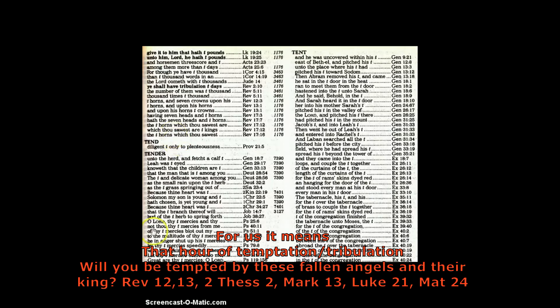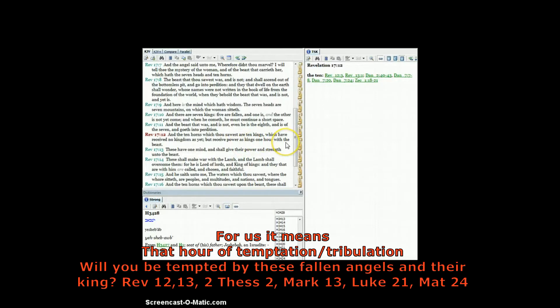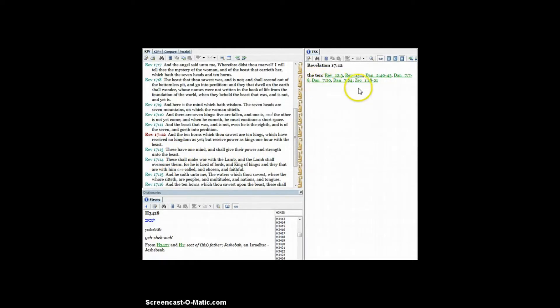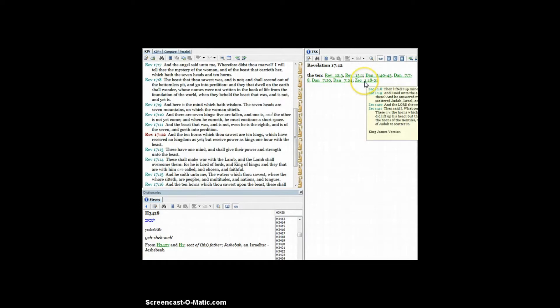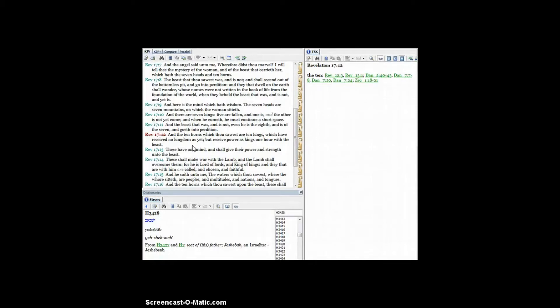And the 10 horns which thou saw are 10 kings which have received no kingdom as yet, but received power as kings one hour with the beast. That's that one world beast system under Satan the antichrist. You can see on the side task it goes back to Daniel 7 about them 10 horns, and in Zechariah 1:18 talking about them four horns of power - those four hidden dynasties which is education, political, financial, and religion.